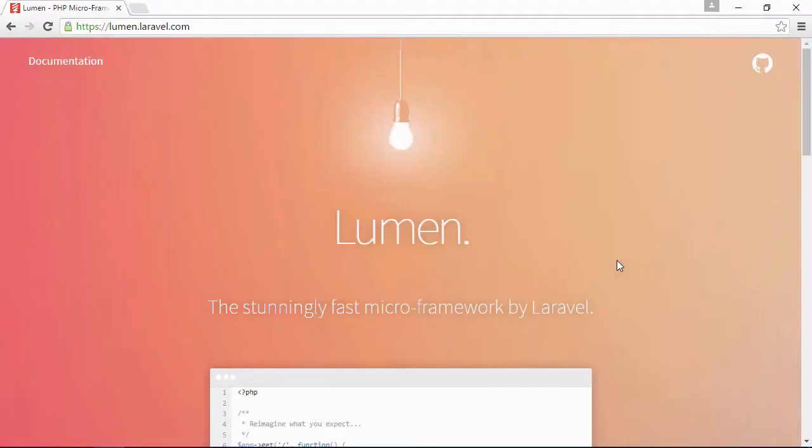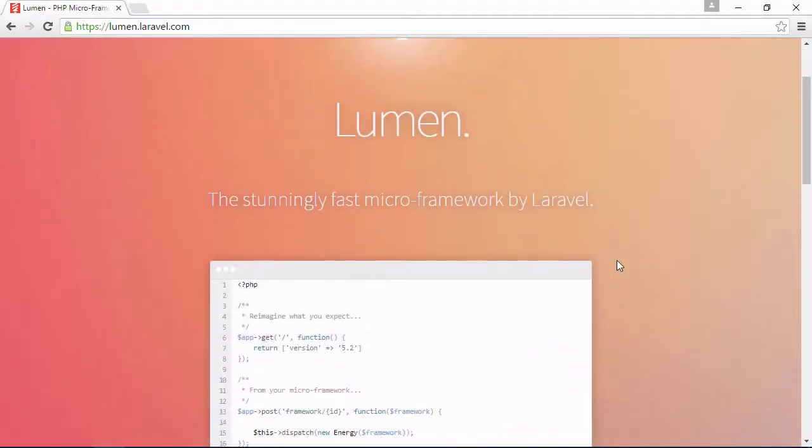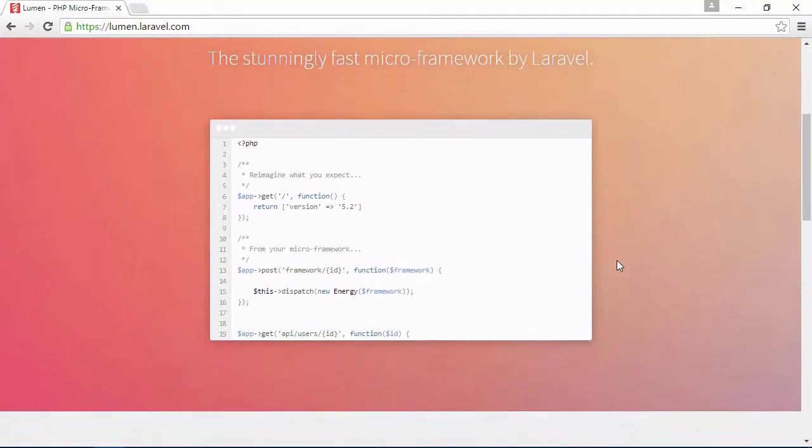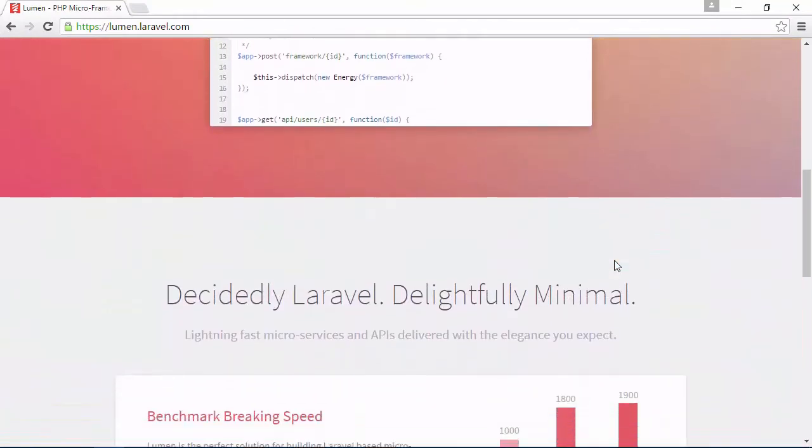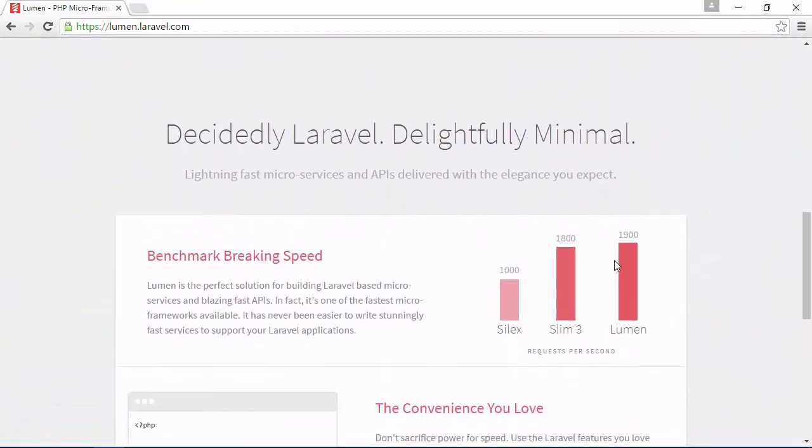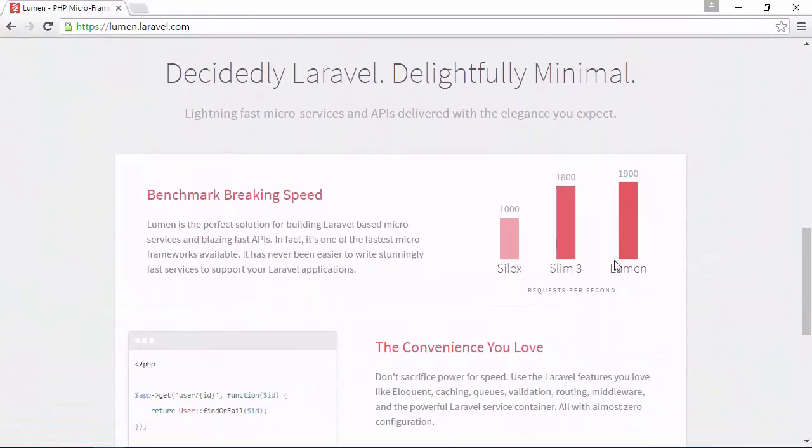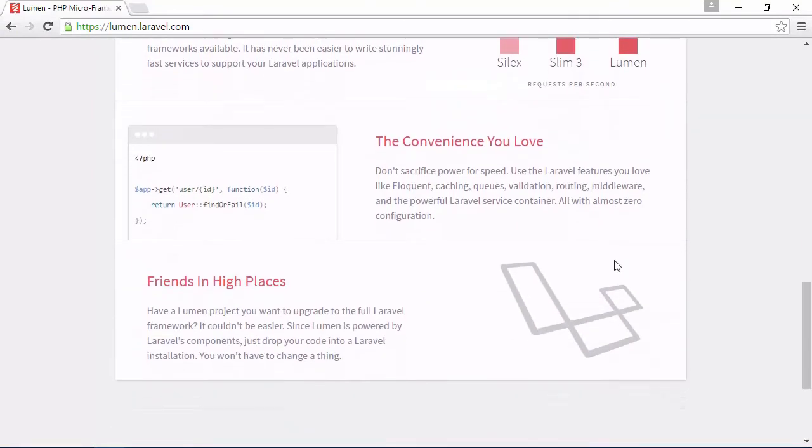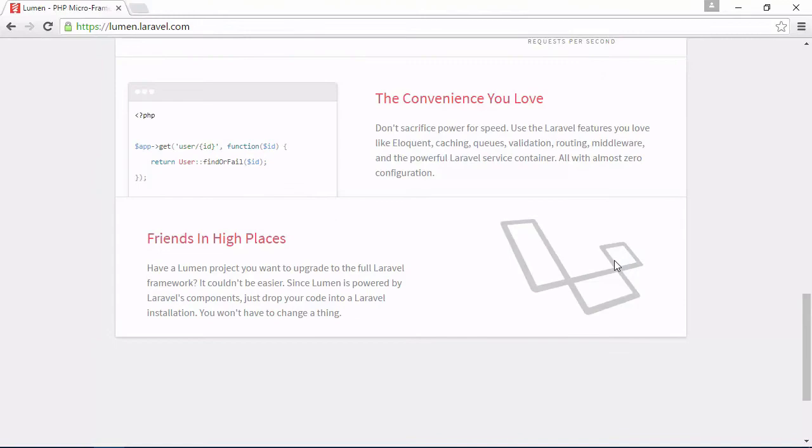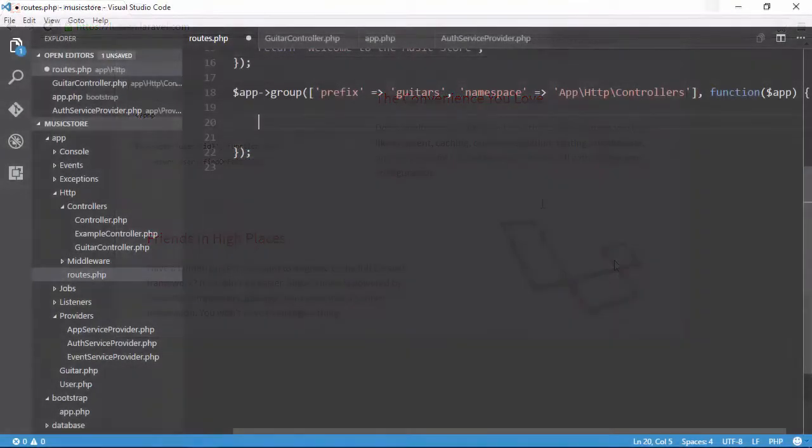So you're a PHP developer, and you need to write a RESTful API. You've written quite a few Laravel-based applications, and you know that you can whip out an API using the tools and technologies that you love. But a little voice in your head whispers doubts, questioning if Laravel is too much for your project's needs.